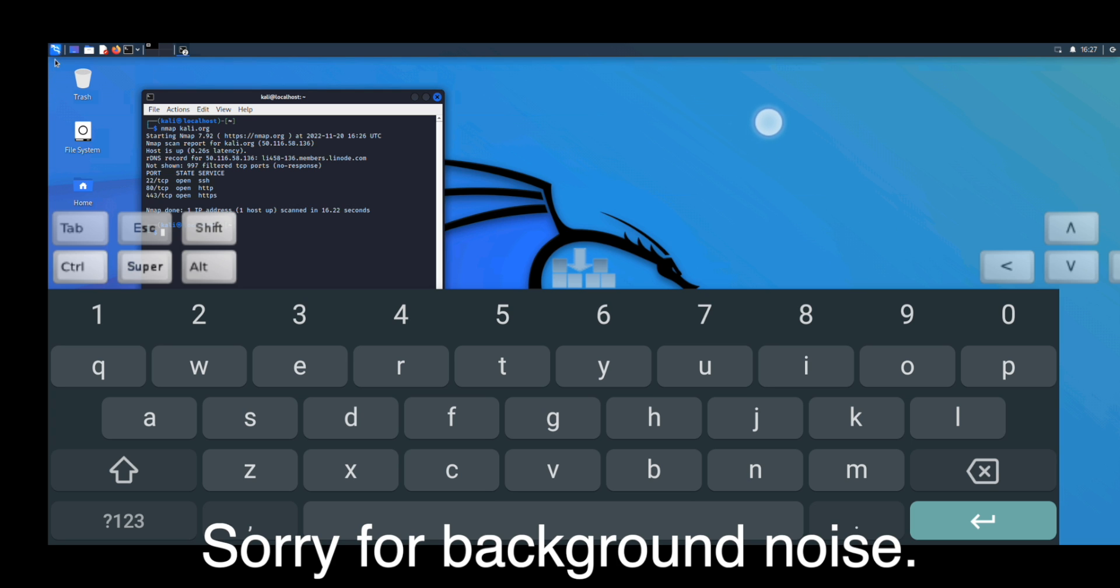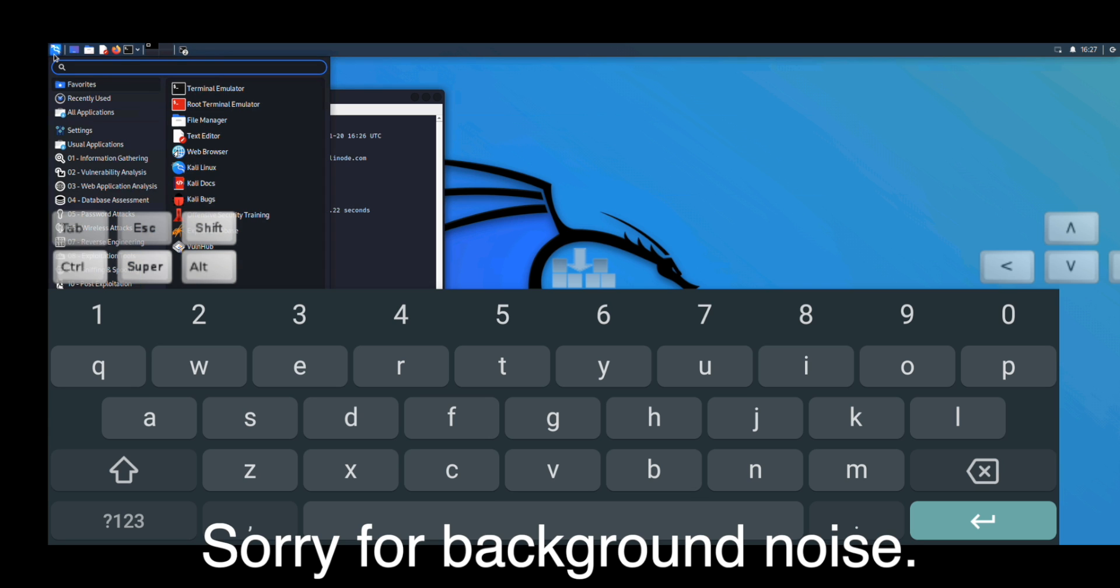Now if we go here, you can see all the available applications. By using this, you can use it like a full-fledged Kali NetHunter.